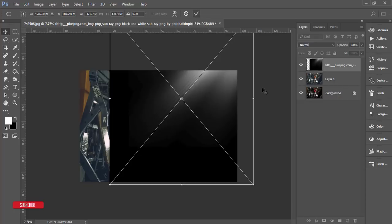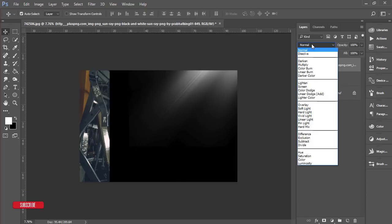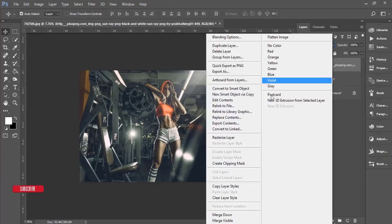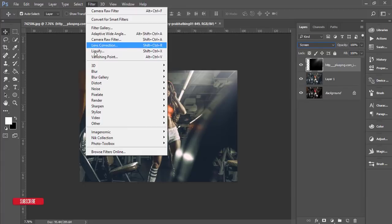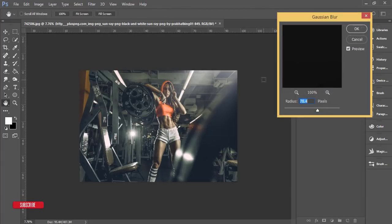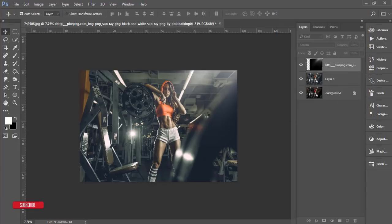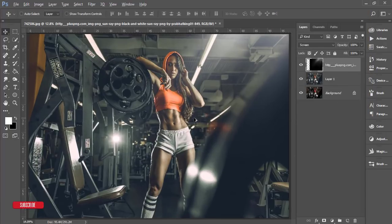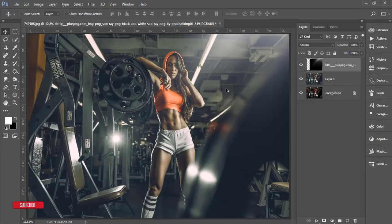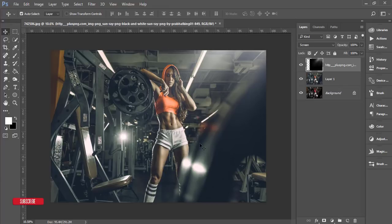Hit the tick button, then change the blending mode to Screen. Right-click and rasterize the layer. Go to Filter, Blur, and Gaussian Blur. I'll make it blur like this and hit OK. Before and after, you can see the light coming from here and the whole area is lit.